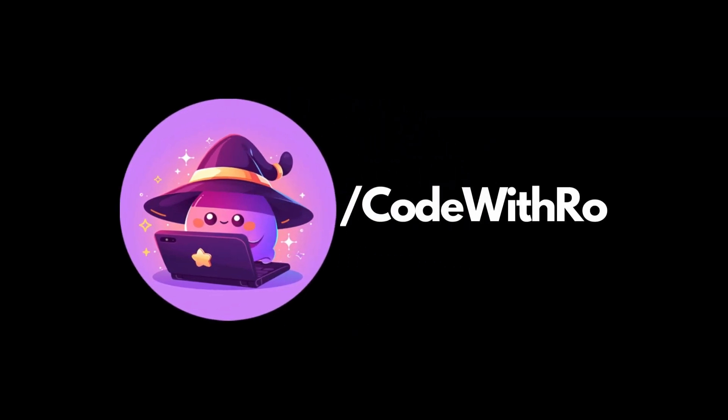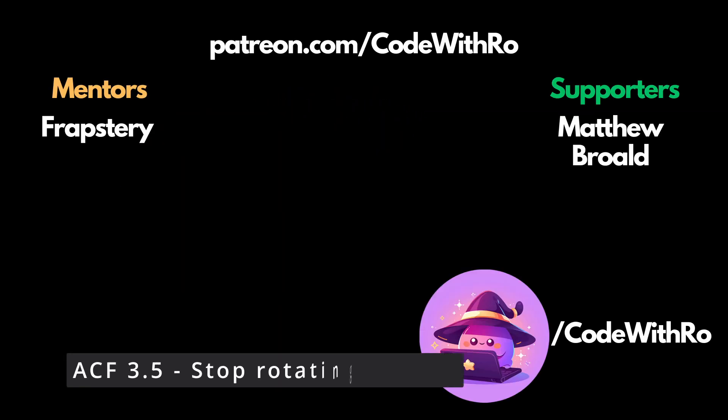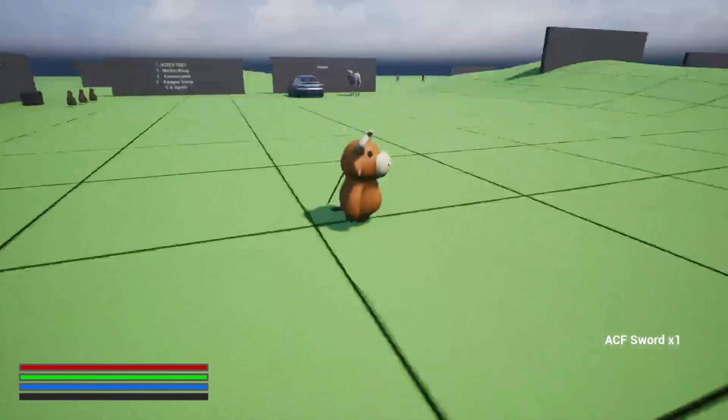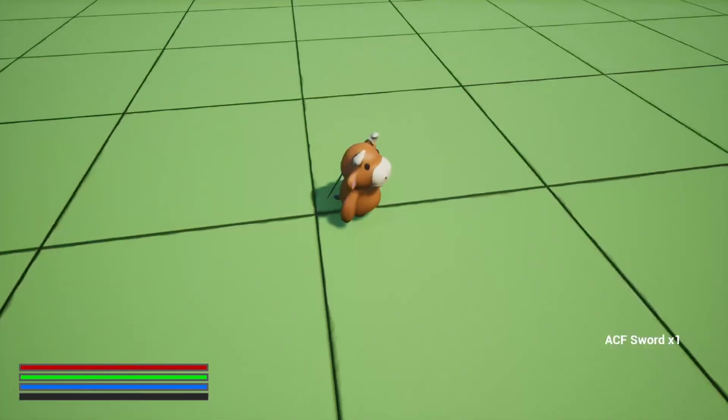Hey everyone, welcome back to Code With Row. In this video, I'm going to be showing you how to quickly stop your camera from rotating all around.